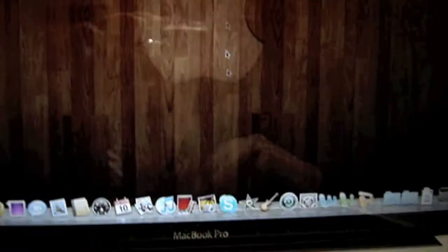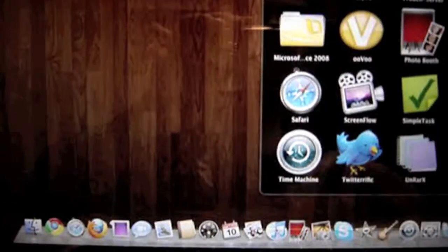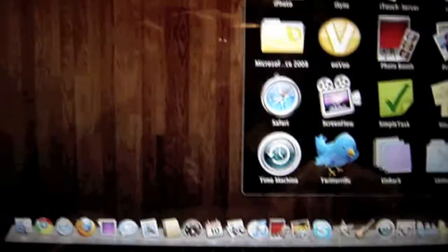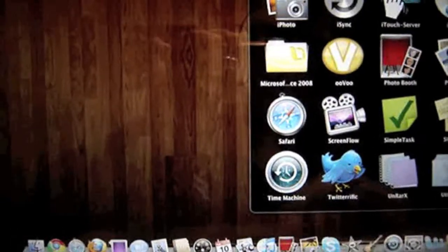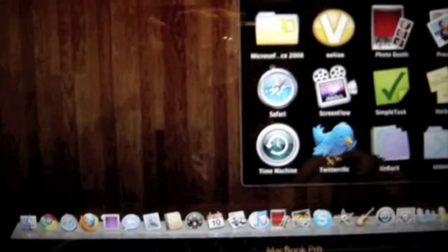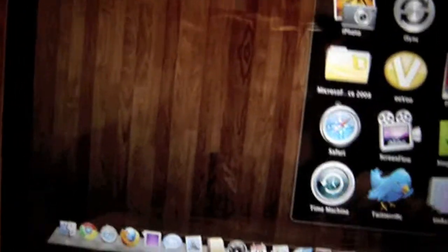I recommend putting it in your Applications folder. It should say Touch Server - don't worry if it says Touch, it's right. Okay, now we go on our phone or iPod.